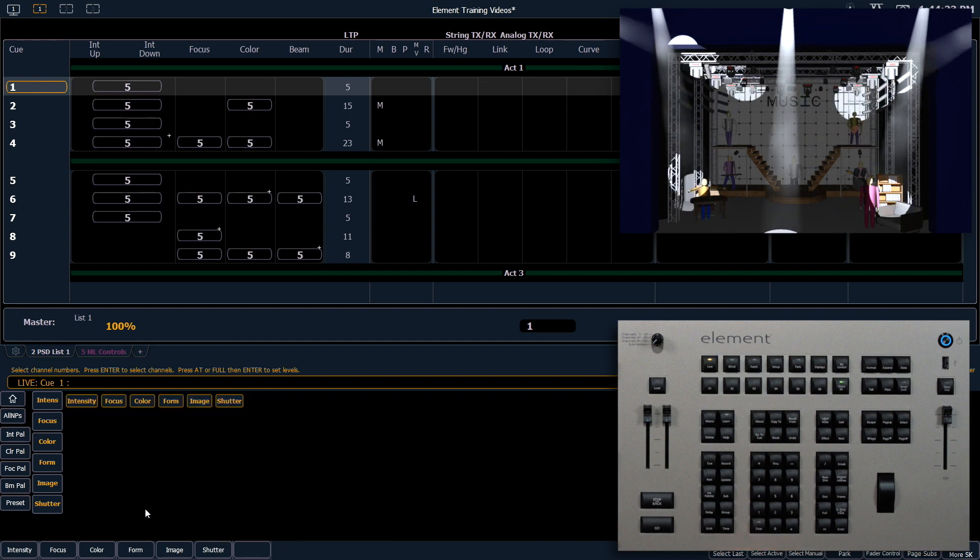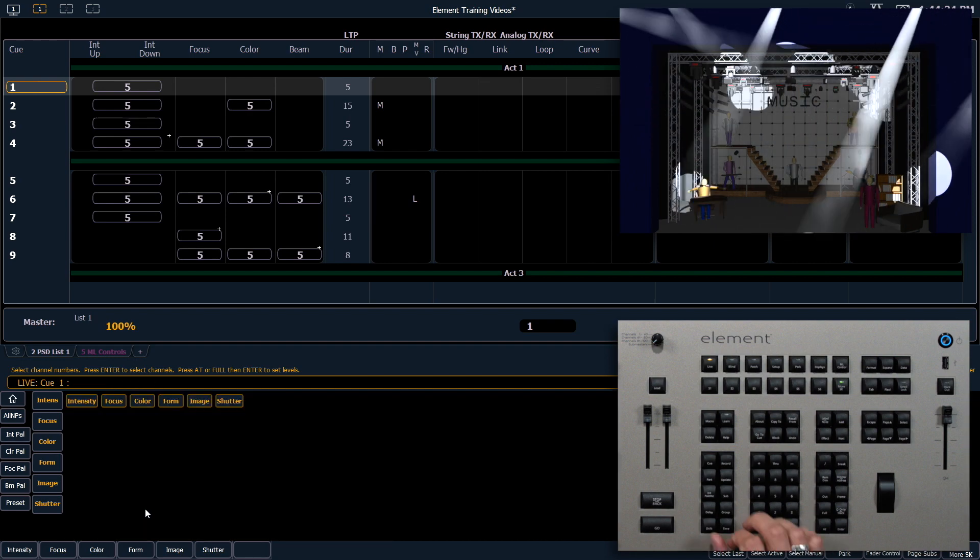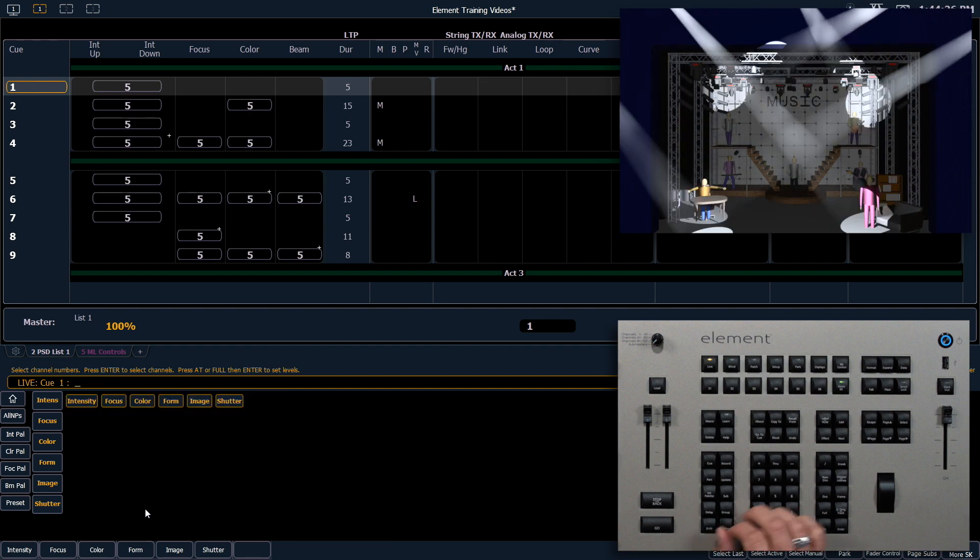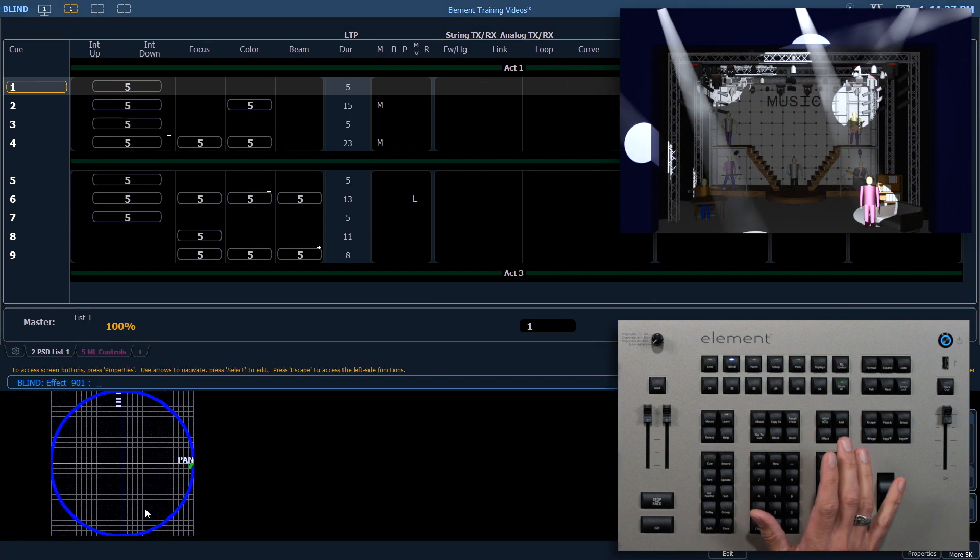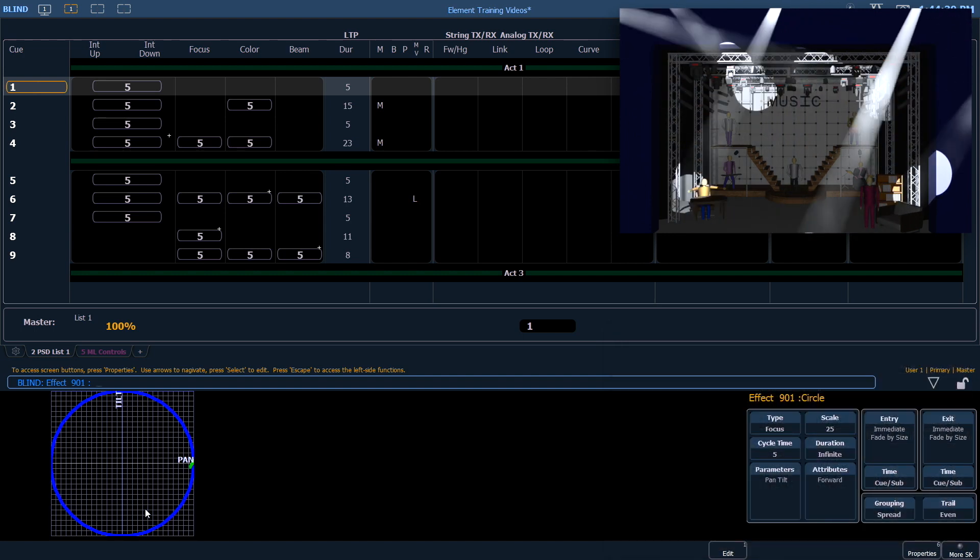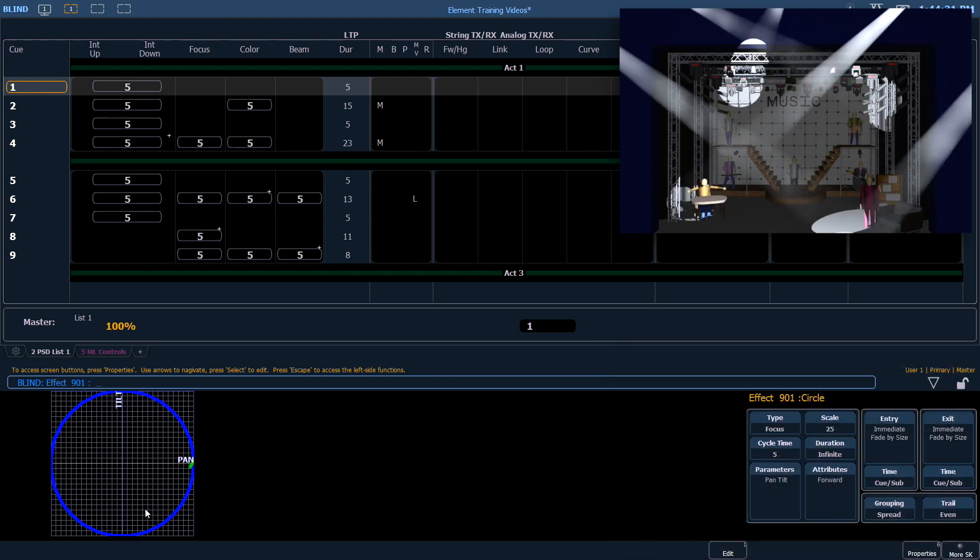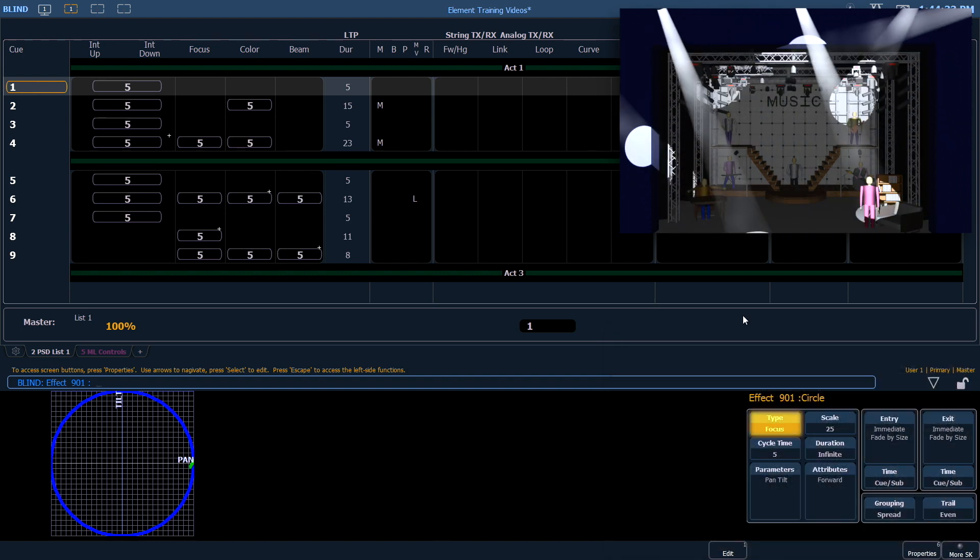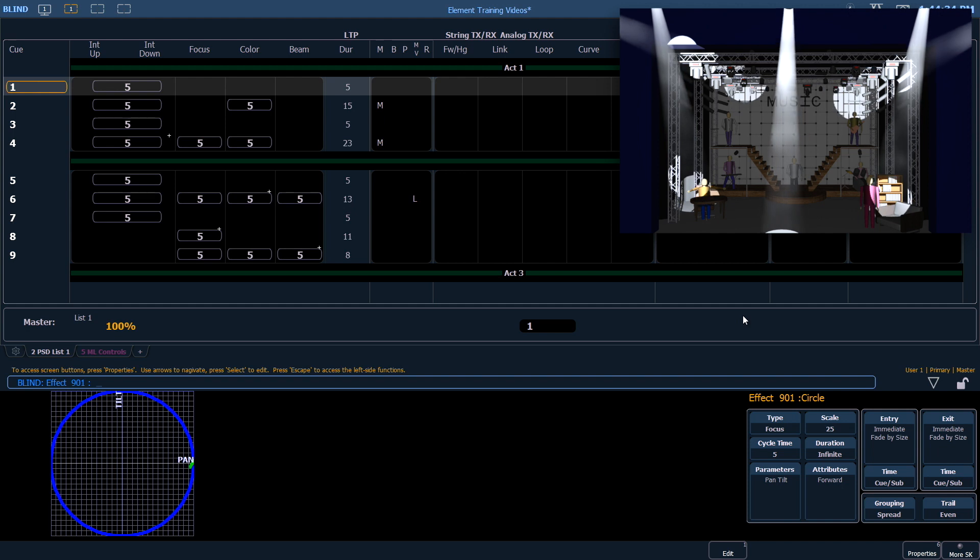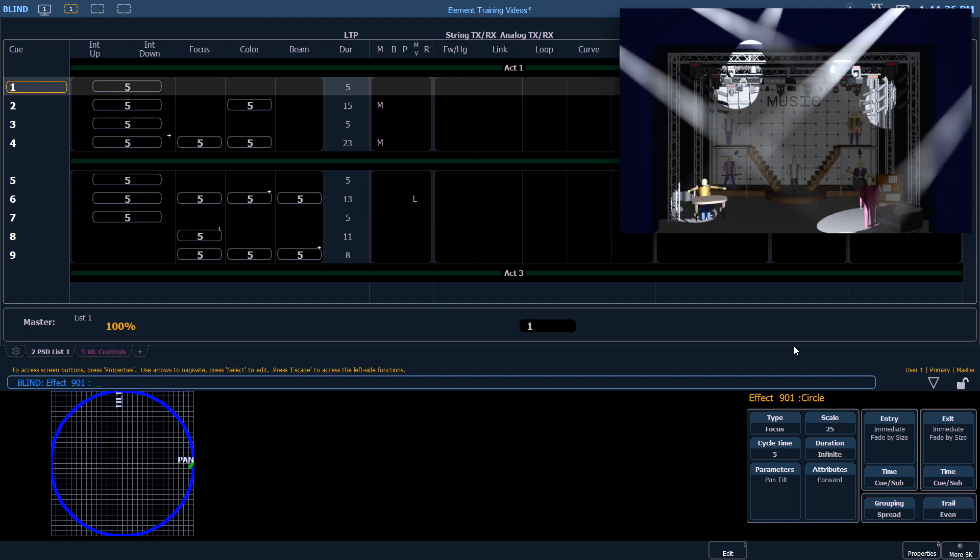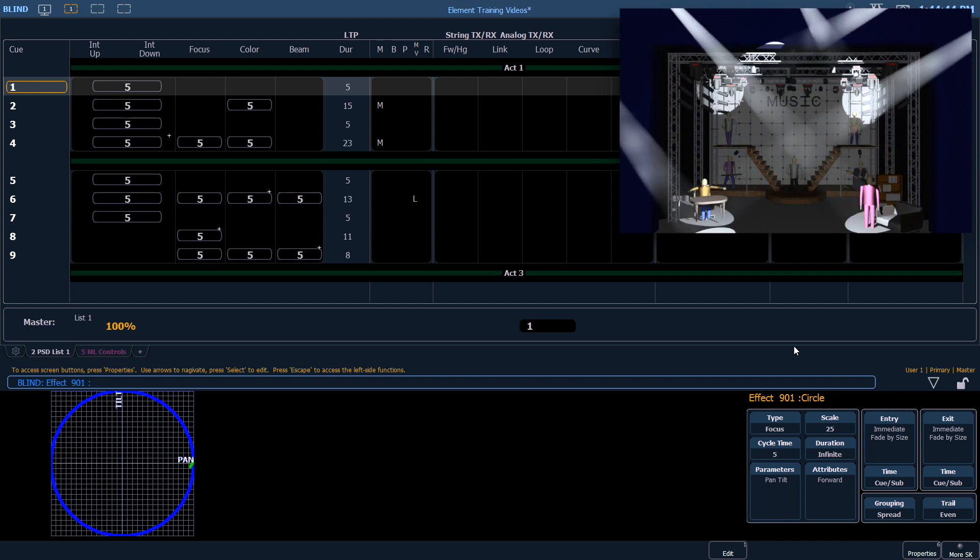From our effect tab, let's get there with effect effect. We can make some edits here. Over on the right hand side, you'll see the effect type is focus, which is one of our relative effects.